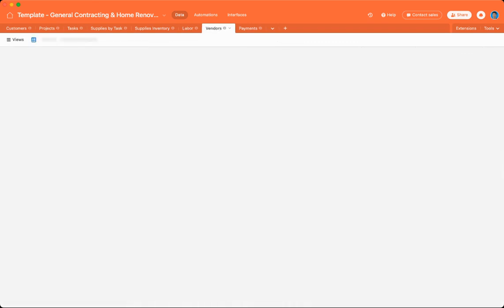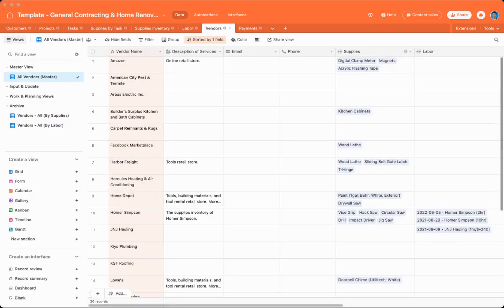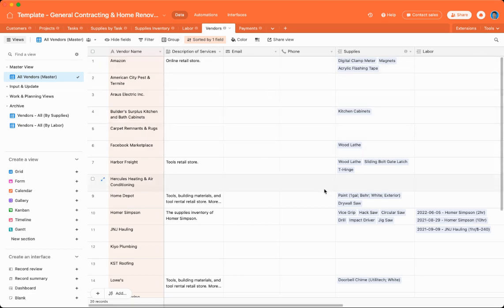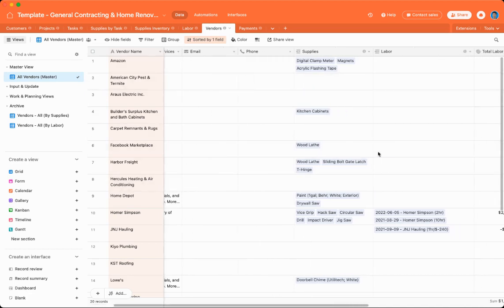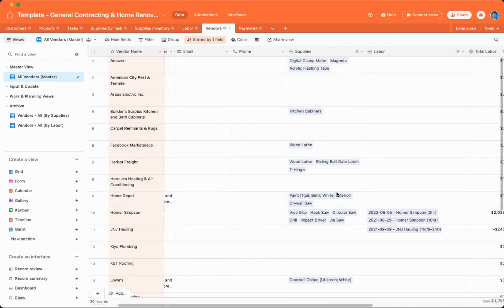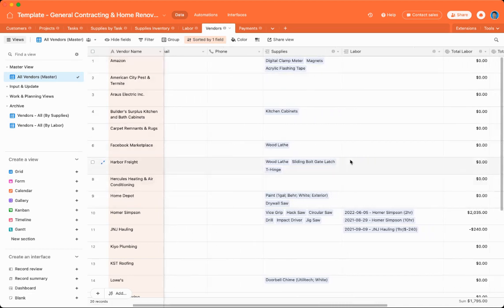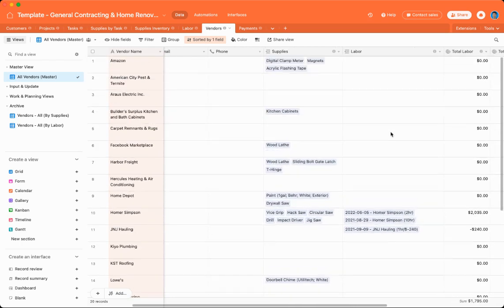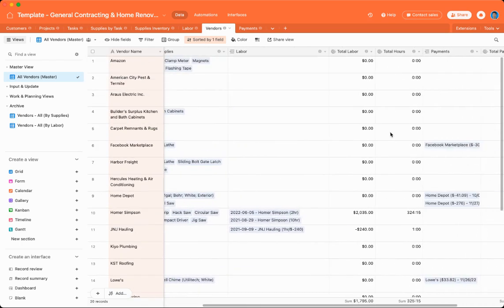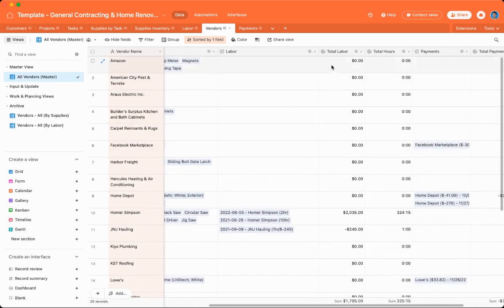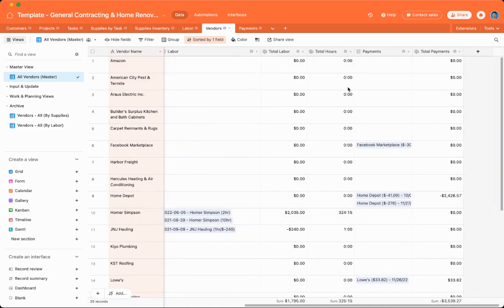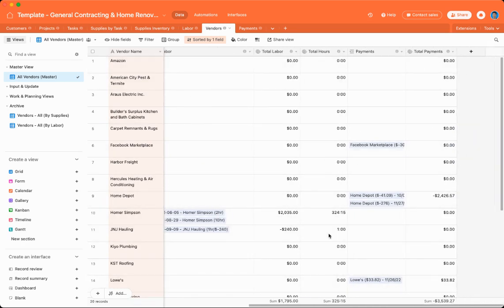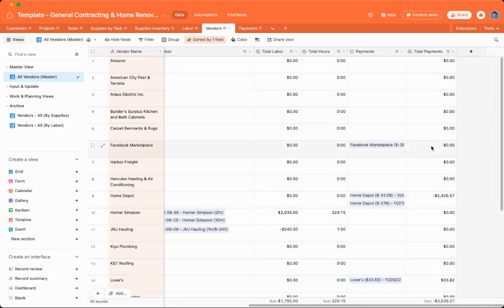Next off, we'll go over to vendors. Vendors can also be thought of as companies. So there's the basic contact information like email, phone number. There's a description of services. The supplies that you can purchase from a vendor. The labor that a vendor gave to you or that you got from them. Total amount of labor that was charged. Total hours that the vendor put in for you. And types of payments that a vendor made for you, as well as total amount, how much you've paid them.